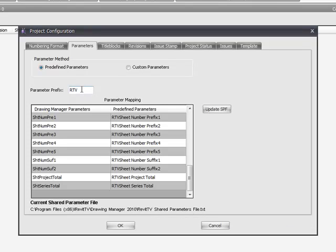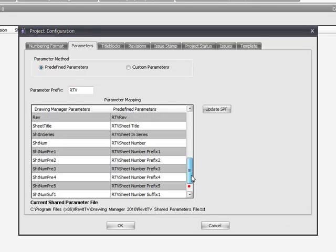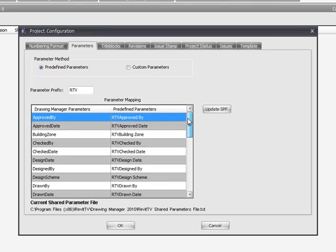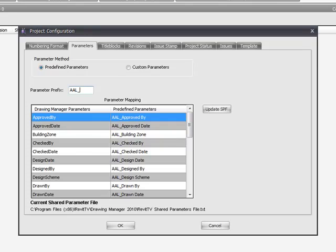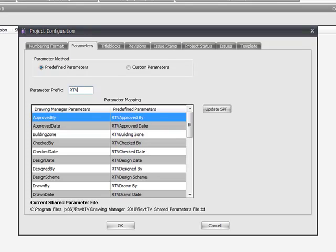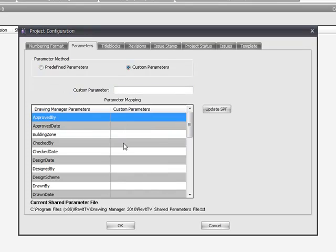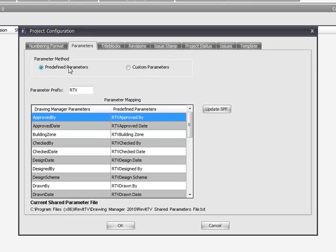The easiest way to map these shared parameters is to put in a prefix in front of the built-in ones. You don't have to include a prefix, but it just allows you to name all the shared parameters to suit your company standards. Or you can custom map each individual one to an existing parameter already in your title blocks.